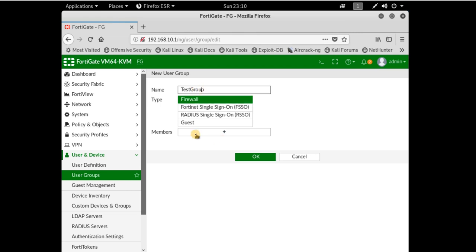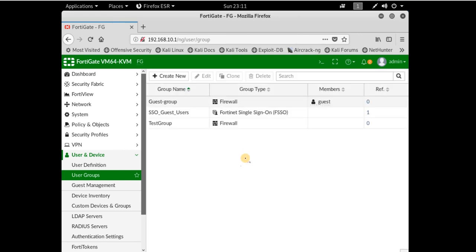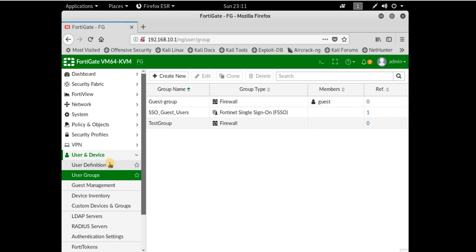Because we don't have any members yet and this is our group, I'll just click okay. Now our test group is created in the list of groups. Then I'll go to user definition.